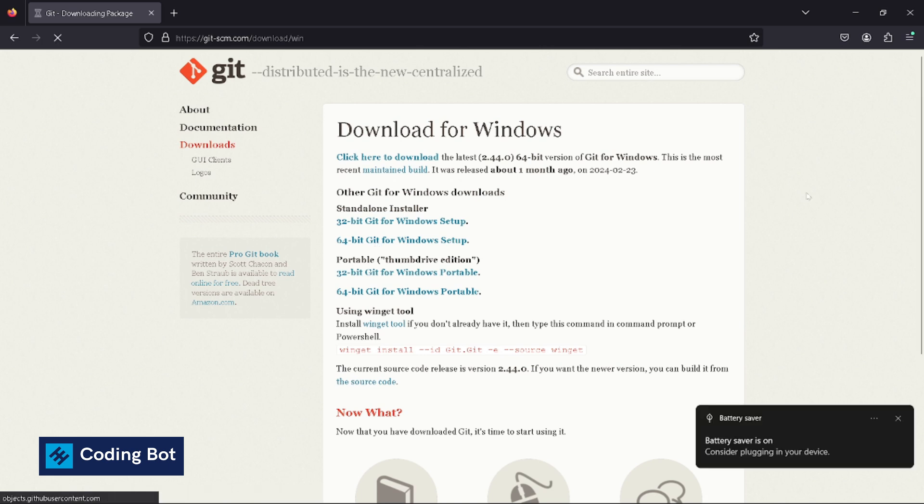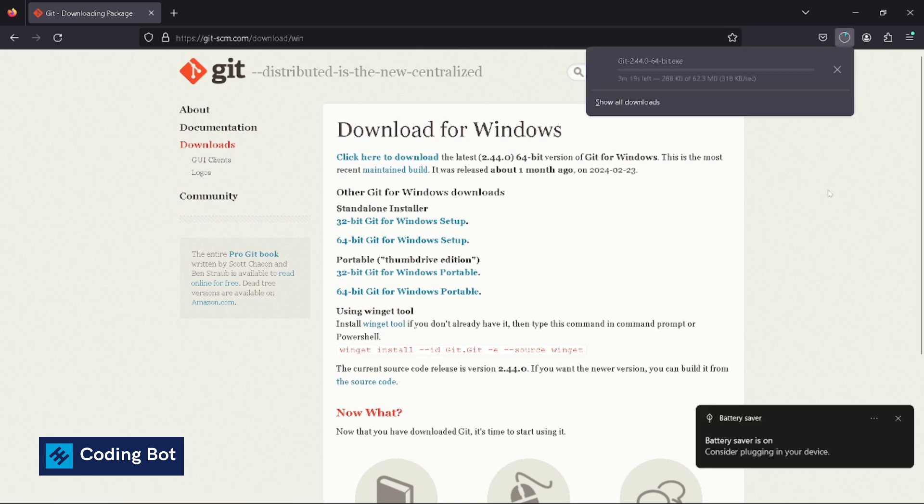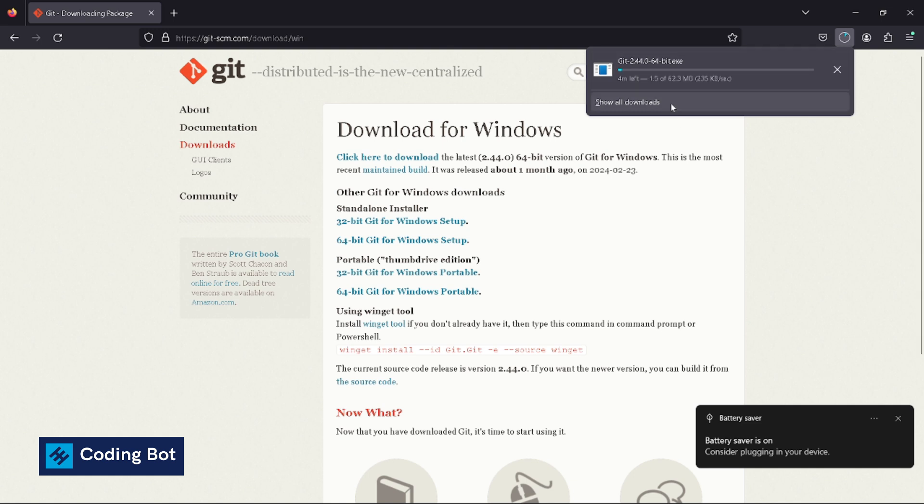Click on this and it will download the setup for us. It is around 62 megabytes. You have to download this .exe or executable file.